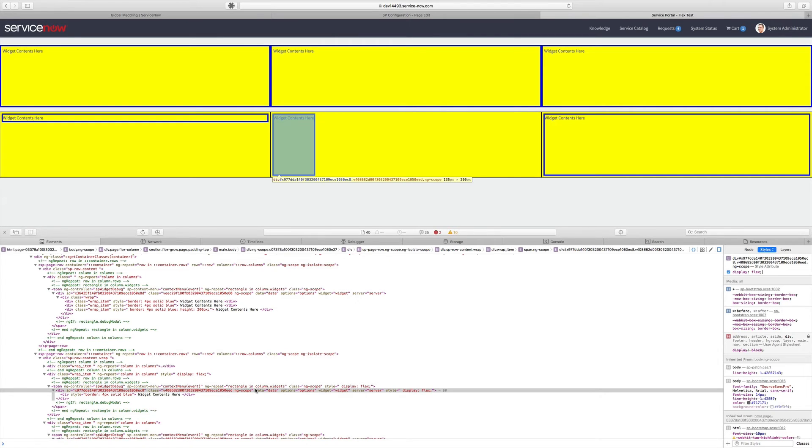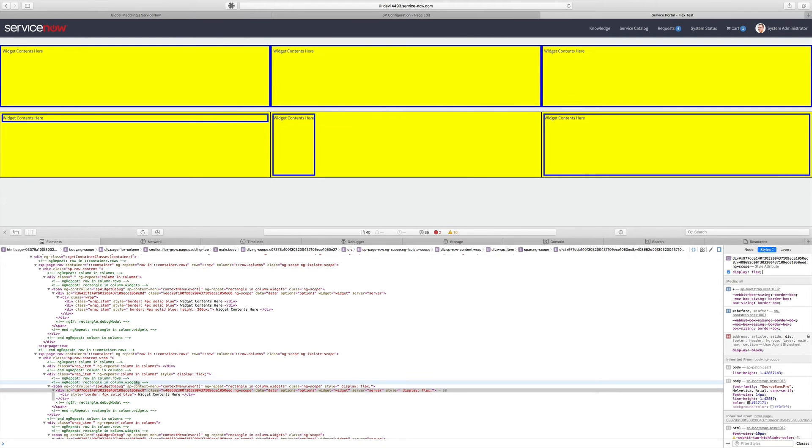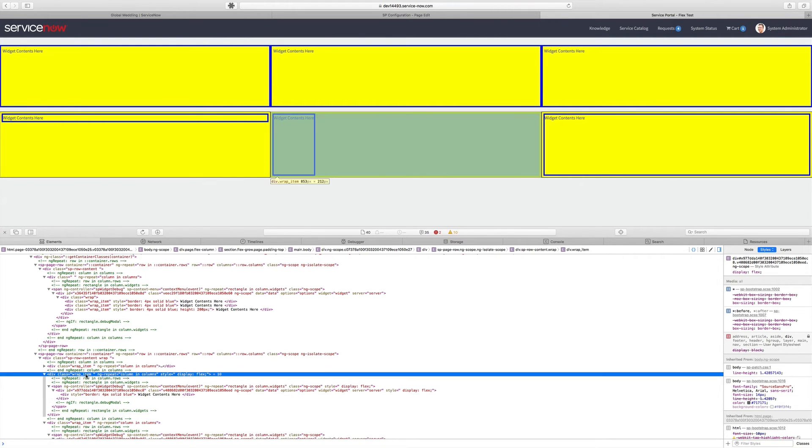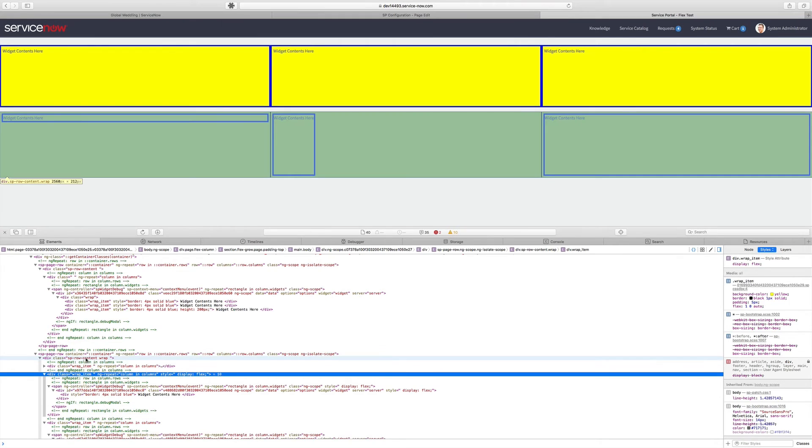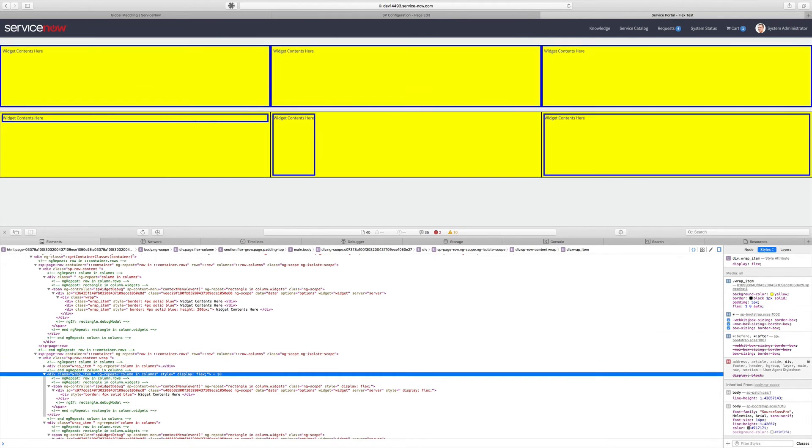But you can also see that our Flexbox items have shrunk up in the width. So we have to go back up to our item.